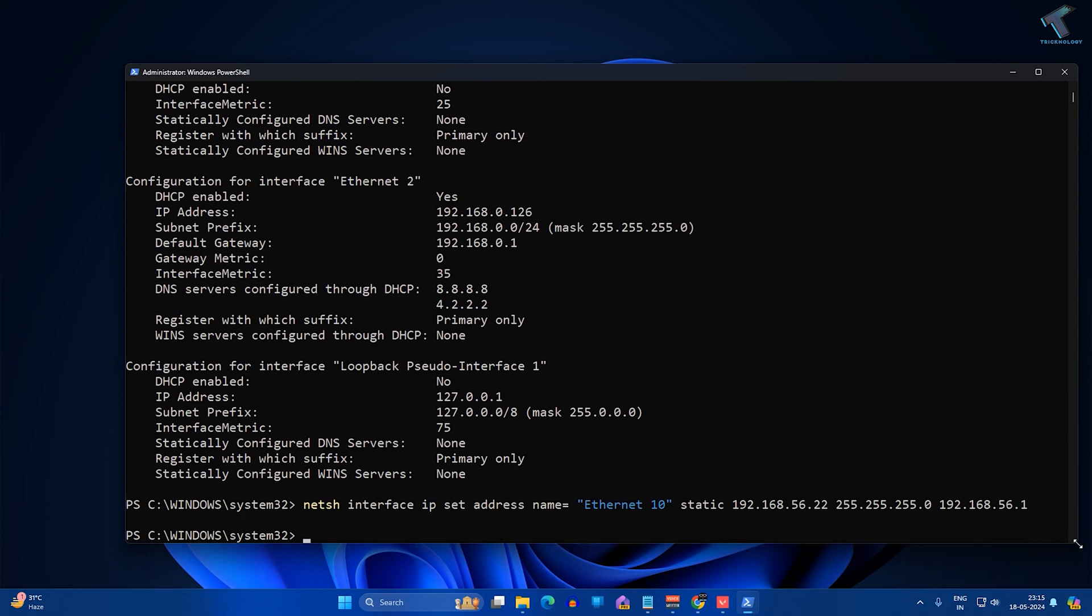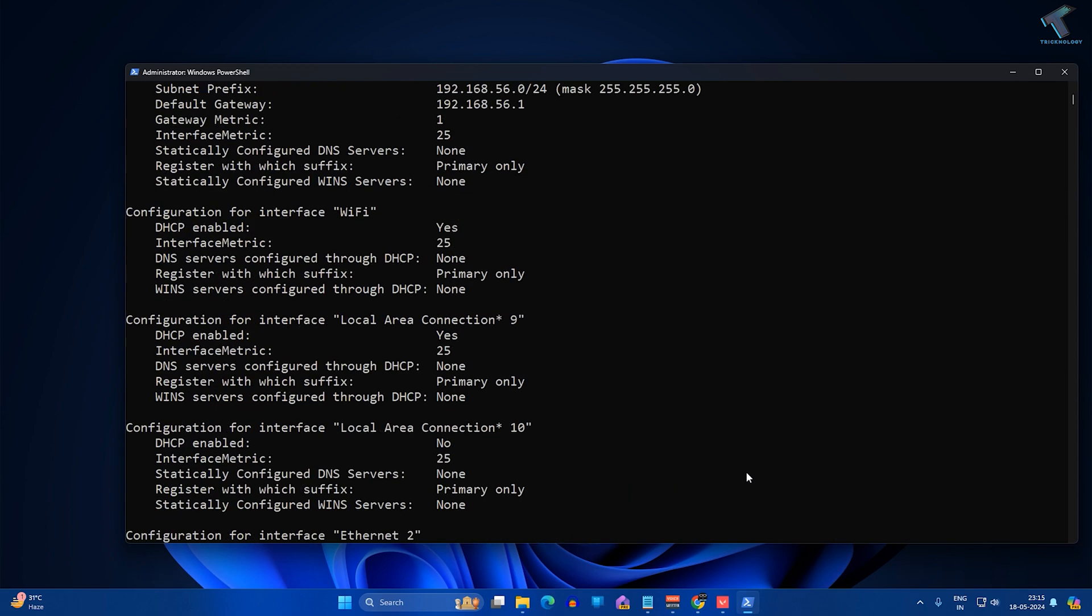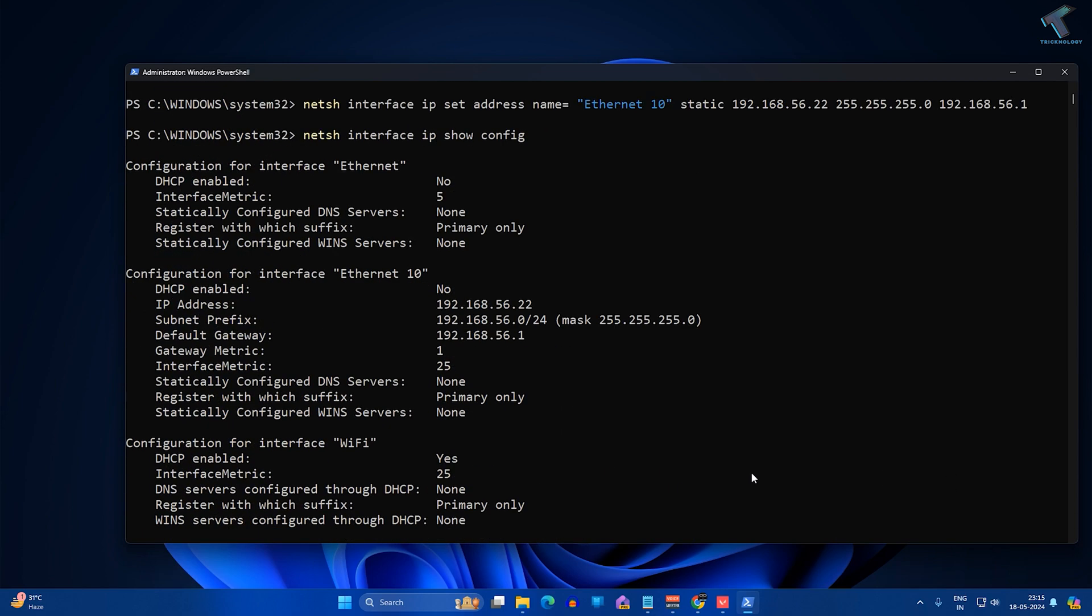Now if I type the first command which is netsh interface ip show config, as you can see the IP is showing now 22.